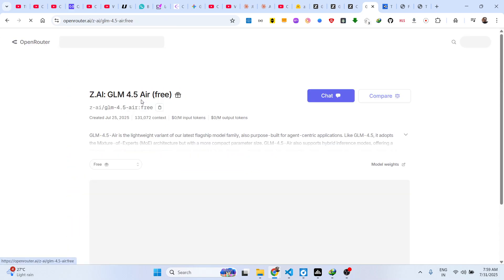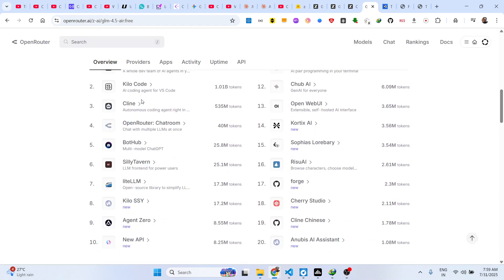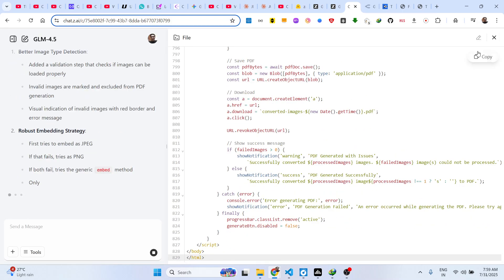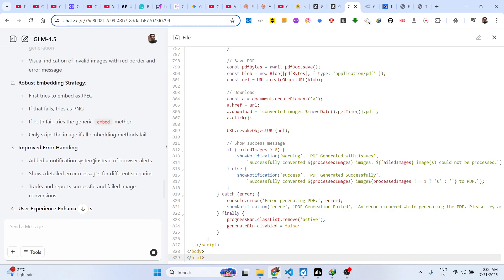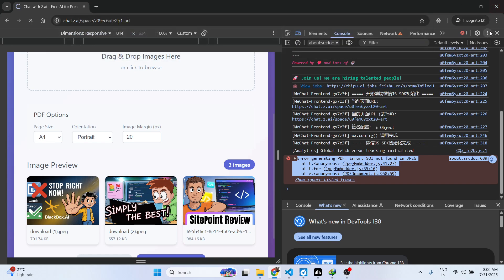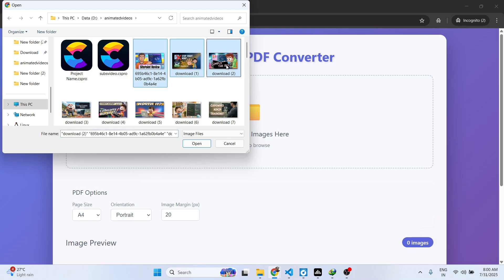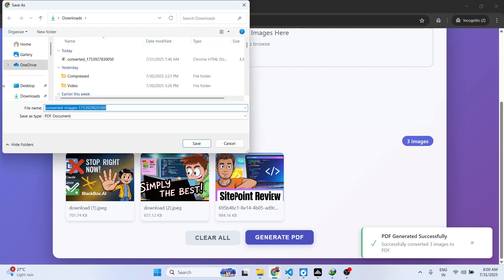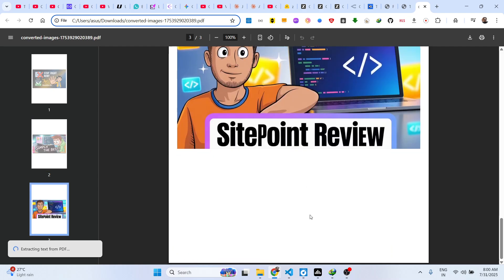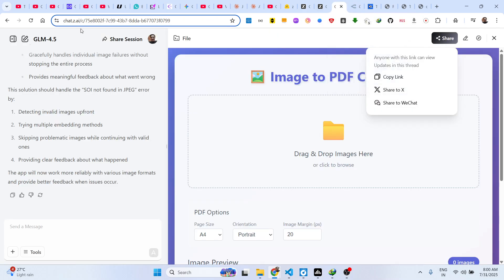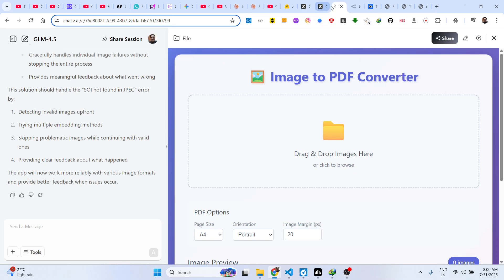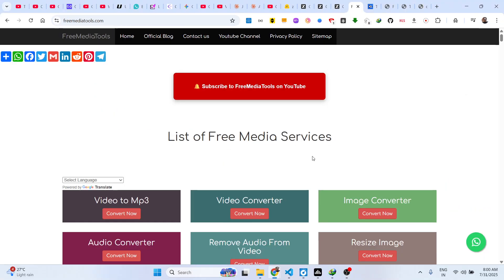Similar to Kimi K2, DeepSeek, and all the other free AI models released by China — it now fixes the error and your PDF is generated. You can save the PDF file, open it, and your application is perfectly working. In this easy way you can deploy and run applications directly inside GLM 4.5. Definitely try this and start building your own coding applications. Also check out my website freemediatools.com which contains thousands of tools.